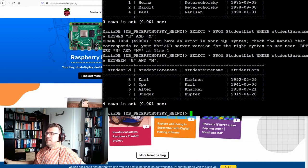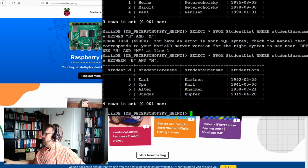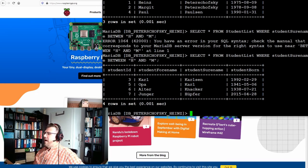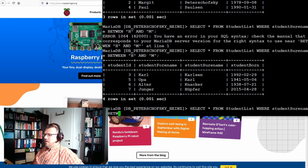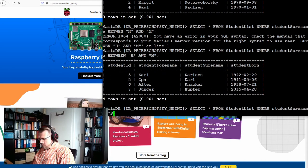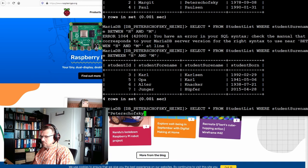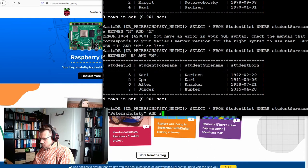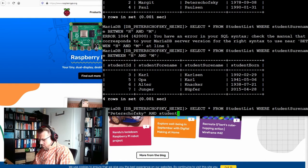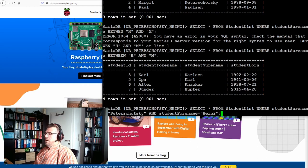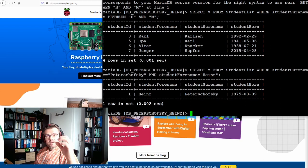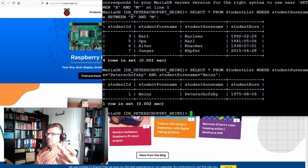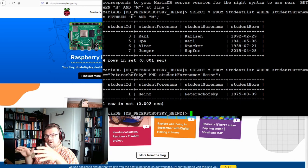Okay, so that's the where clause. If I do want to combine things, I can even write where student surname equals Peter Schofsky, and I can say and student forename equals Heinz. I select exactly one person with this forename and this surname.